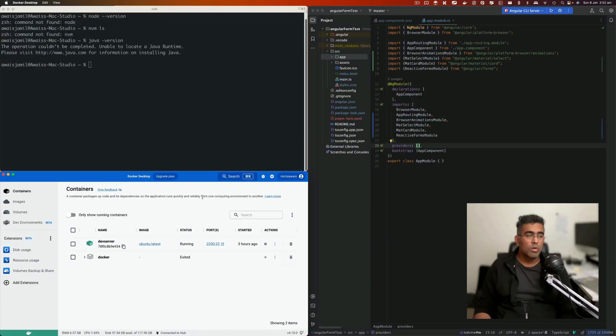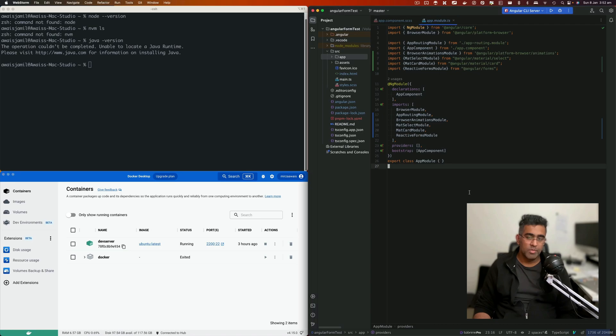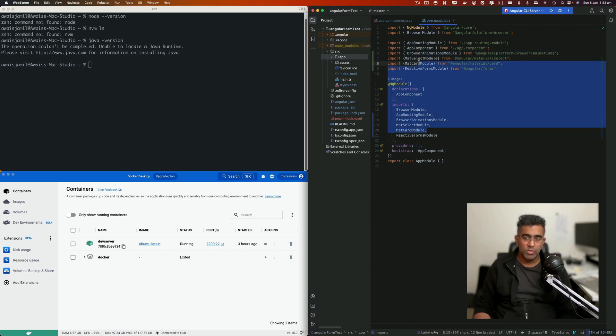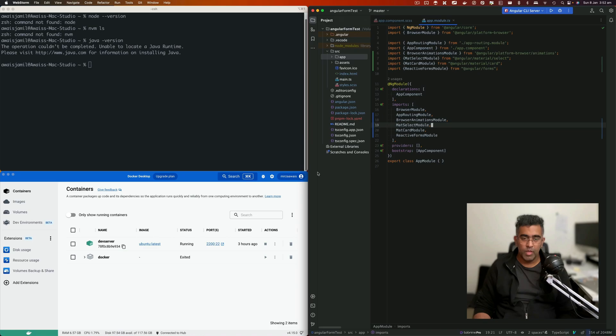You can download Docker from docker.com. I'll paste the link in the description. You can also go to WebStorm for downloading. I'll paste that link in the description as well.